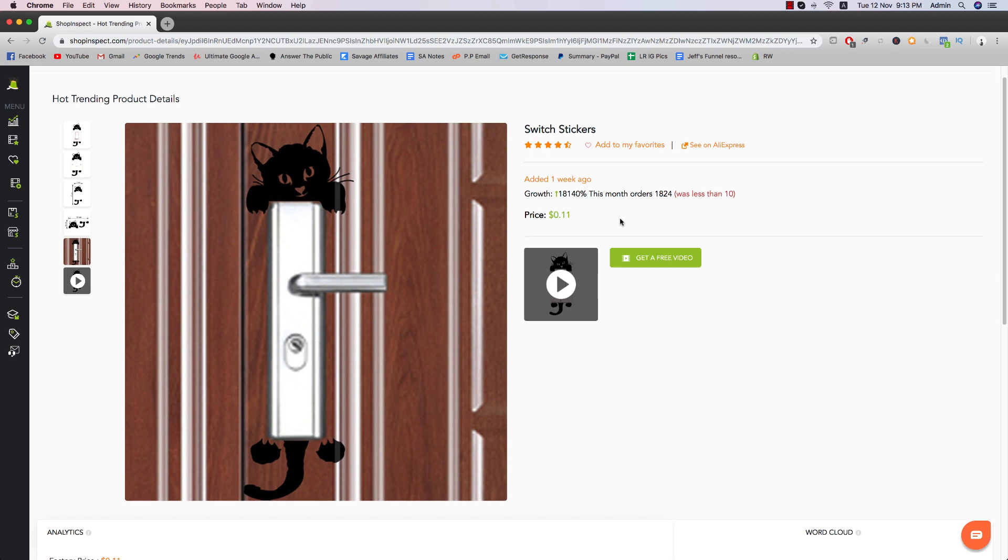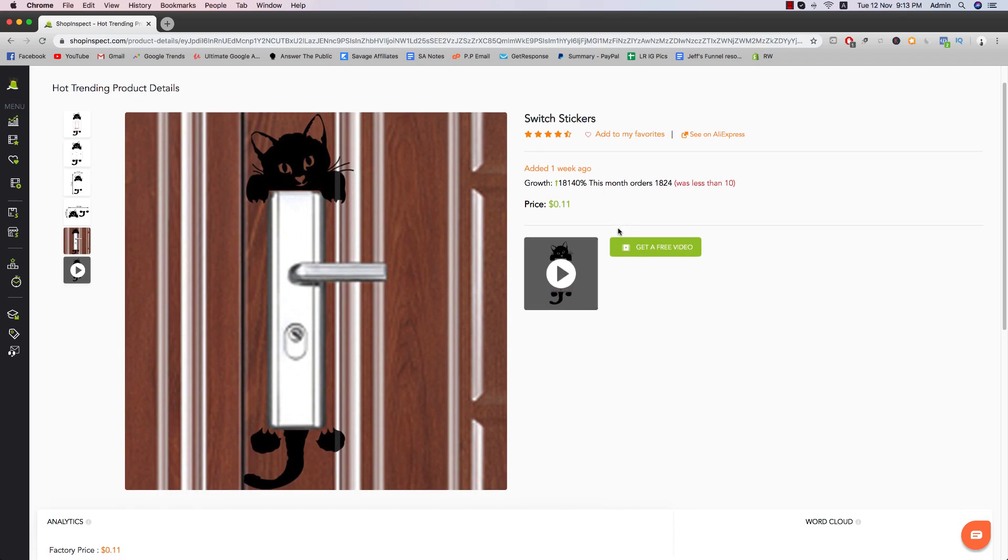So that's what ShopInspect does. They scrape AliExpress basically and find the products that have a lot of potential and they give it to you before it goes viral.